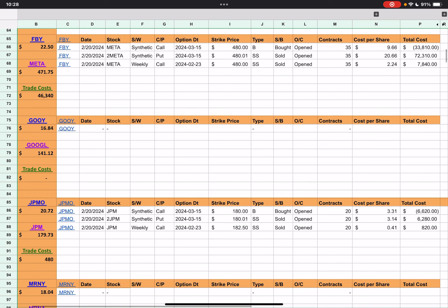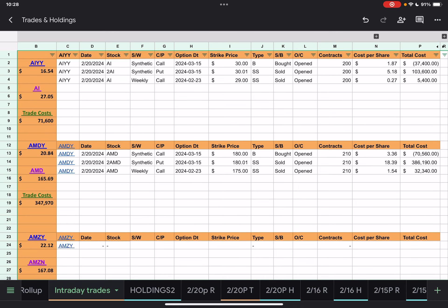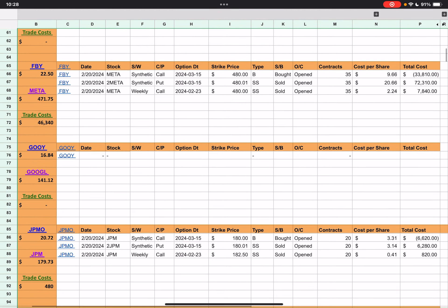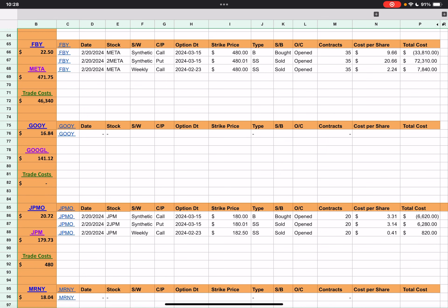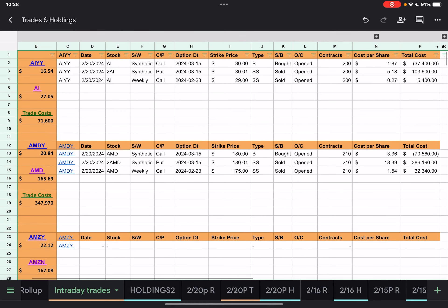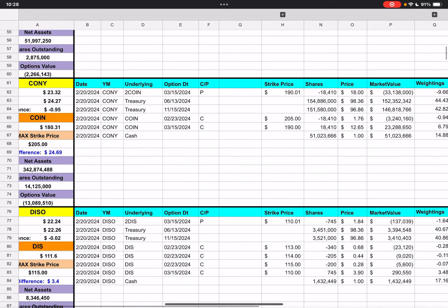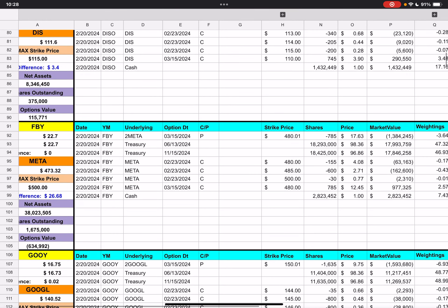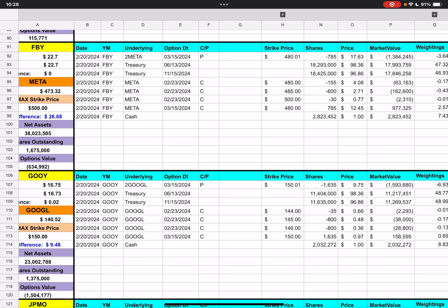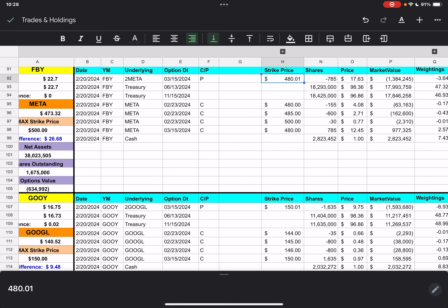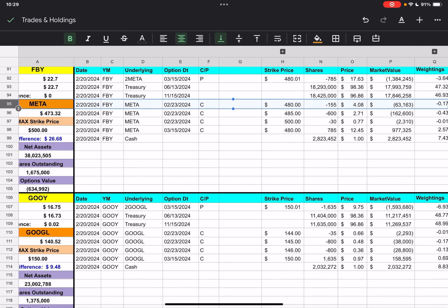Going down to Meta — FBY — we have the $480 synthetic call and put at just 35 contracts. They also had the $480 for the weekly call as well, so they're all $480s. Looking at the previous data for FBY, we already had two $480s for the synthetics and the $480 weekly as well, so they're just adding to that existing position.